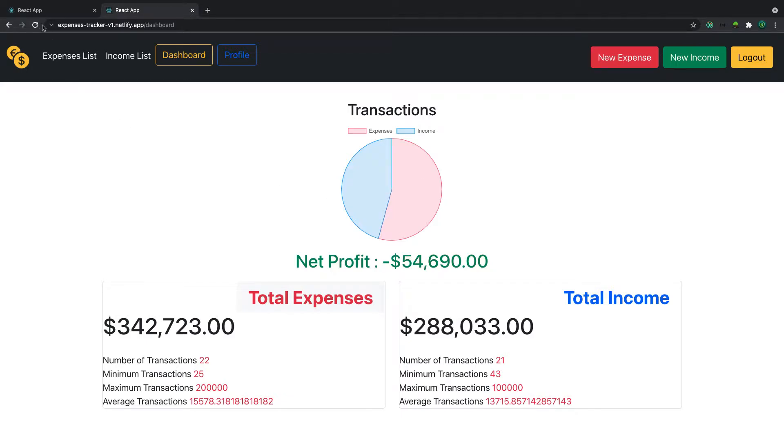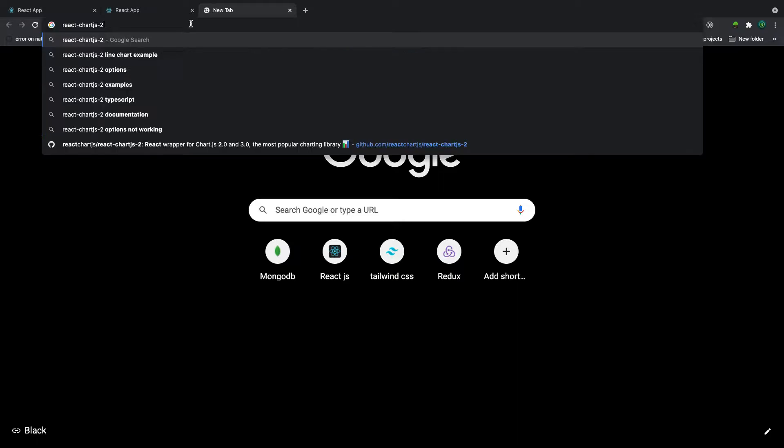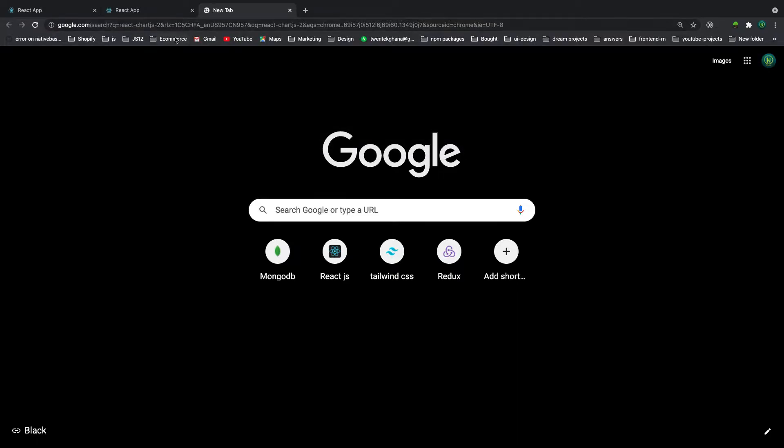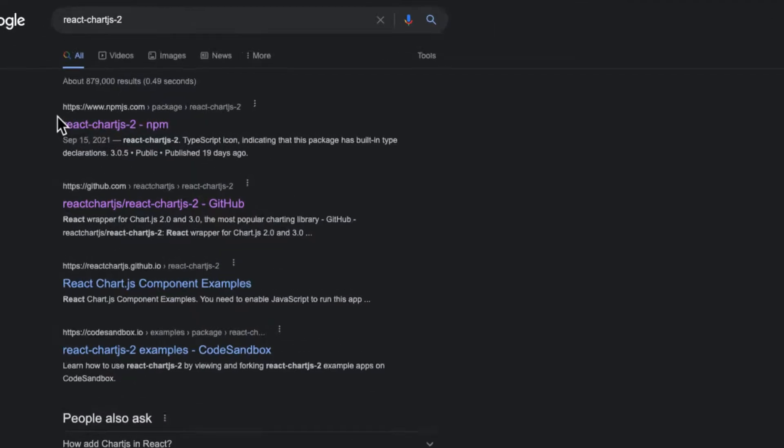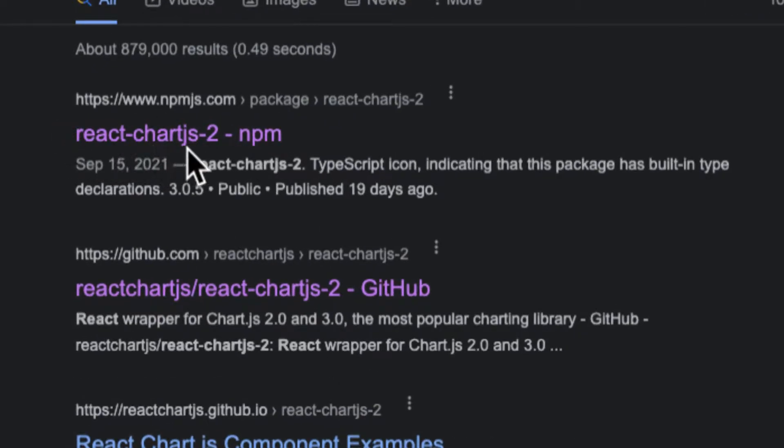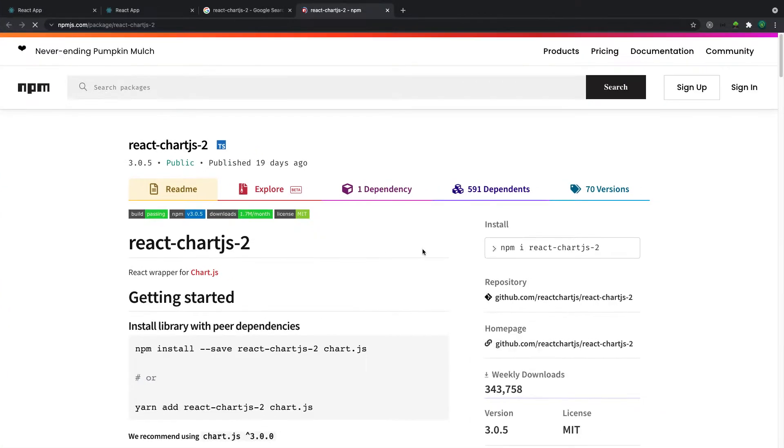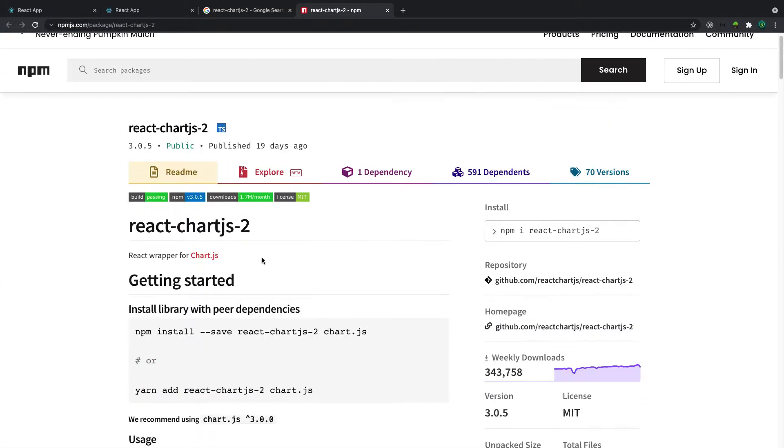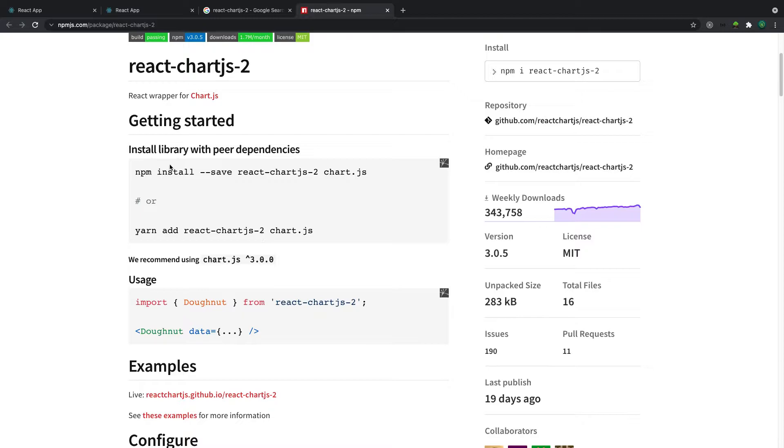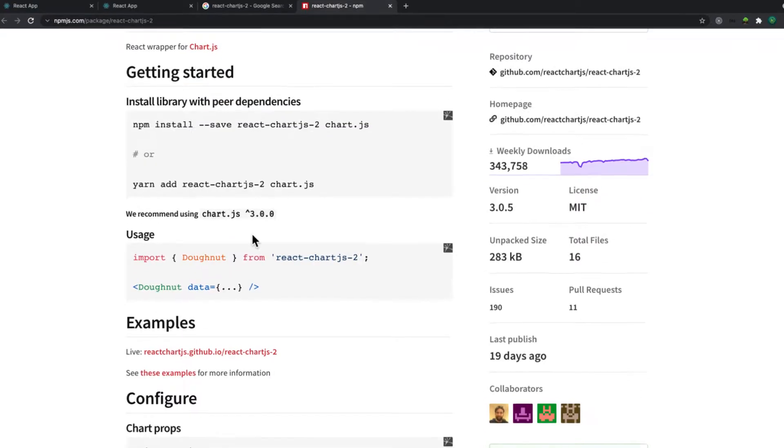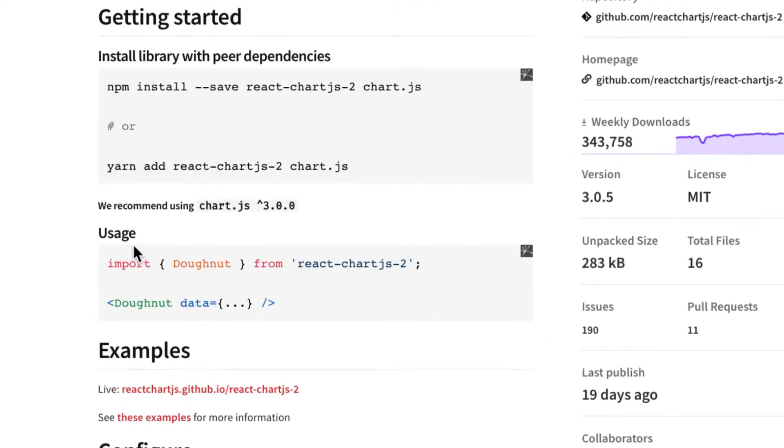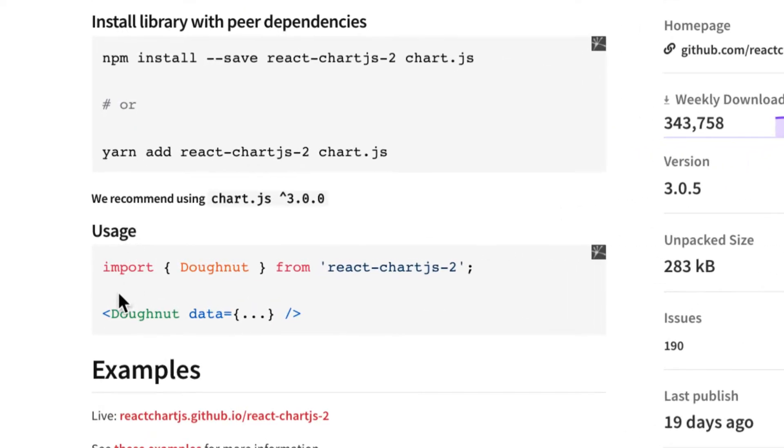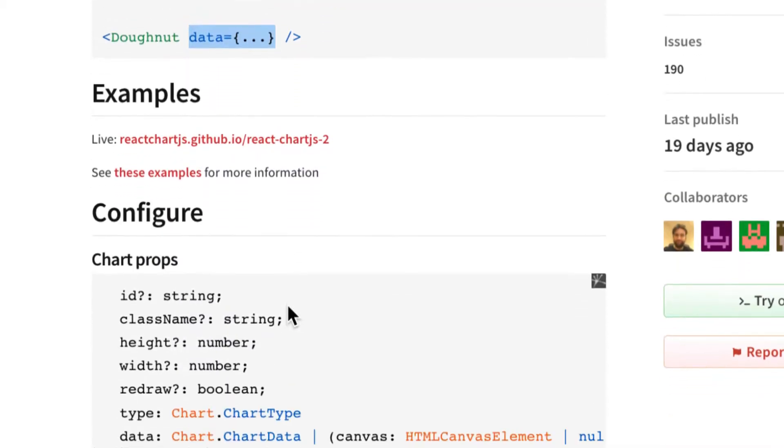So the package we're going to use is called react-chartjs-2. Let's search for that and install this package. So let's go through how it's been used. If you install it, then you use the kind of charts you want, pie charts or bar chart, and pass your data.